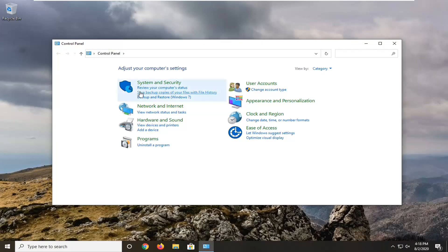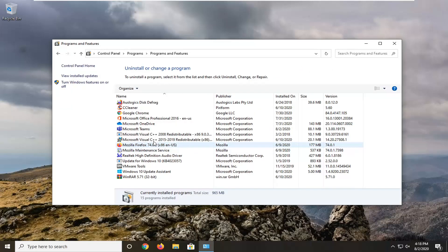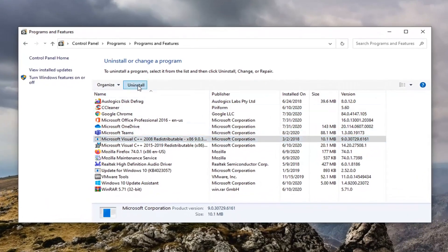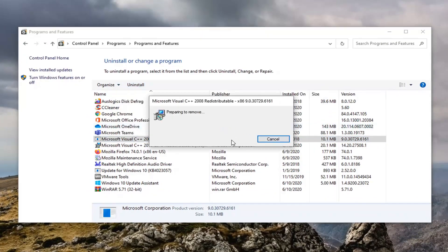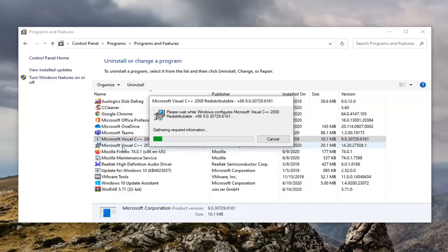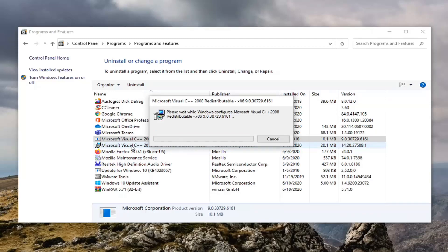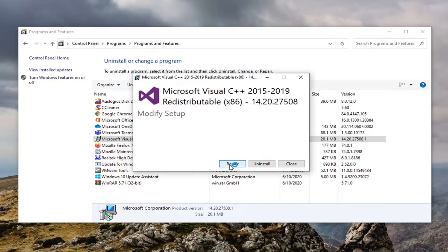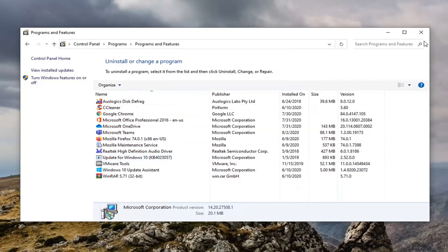Now you want to go select the Uninstall a Program option. If you don't see that, just set your view to the Category view and then select Uninstall a Program. From here, you want to remove anything that says Visual C++ — just select Uninstall and select Yes. We're going to do that for every Visual C++ item in here, including the second one. Select Uninstall and once it's done, go ahead and close it.